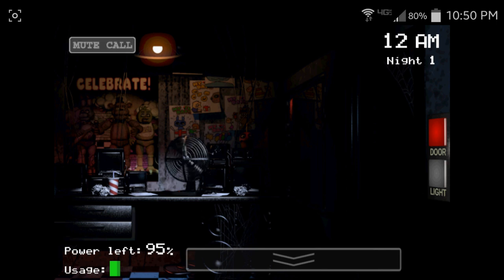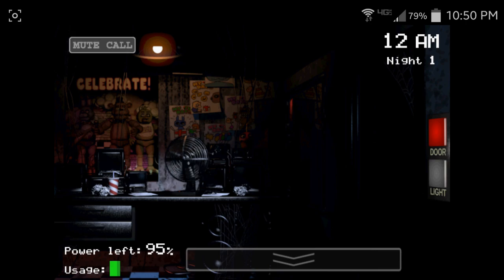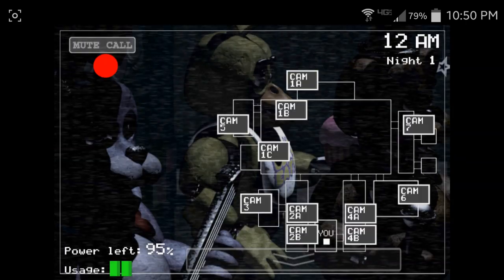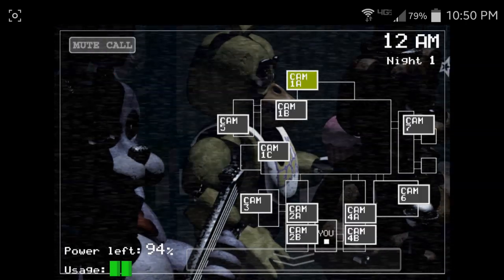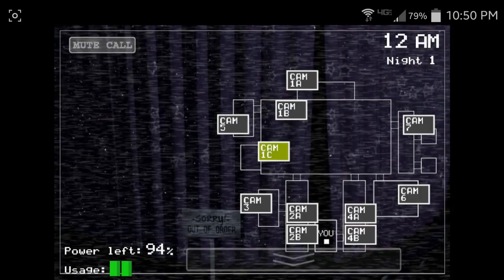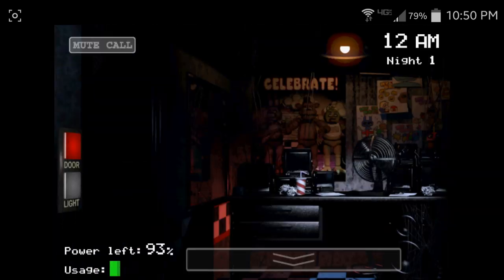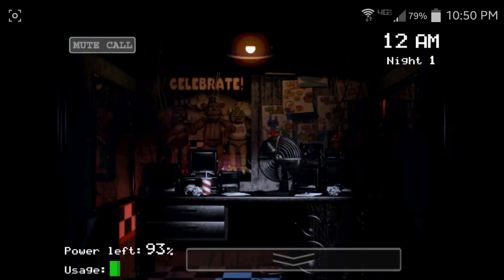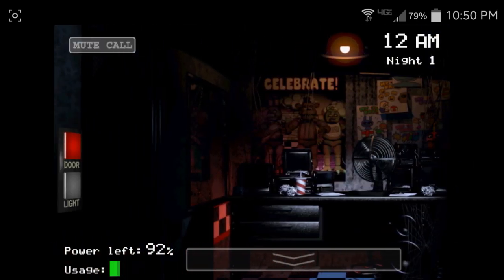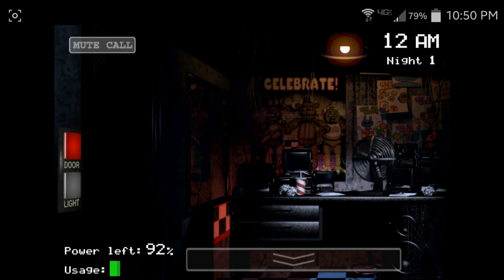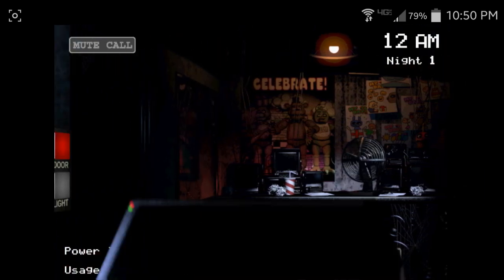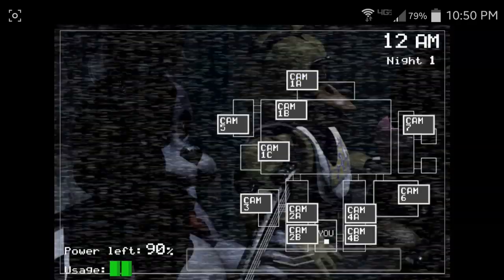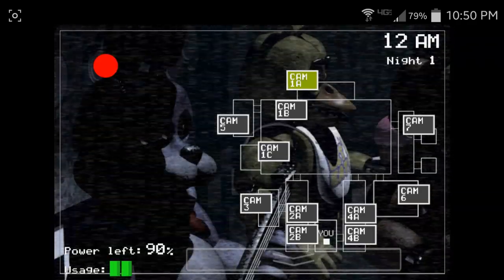Hello hello hello, I wanted to record a message for you to help you get settled in on your first night. I actually worked in that office before you. I'm finishing up my last week now as a matter of fact. So I know it can be a bit overwhelming.